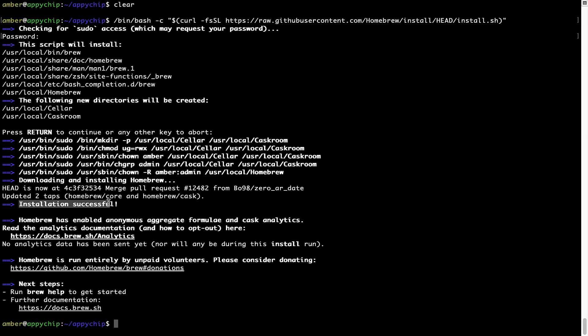As this message here says: installation successful. So that's it, Brew is successfully installed on your Mac now.